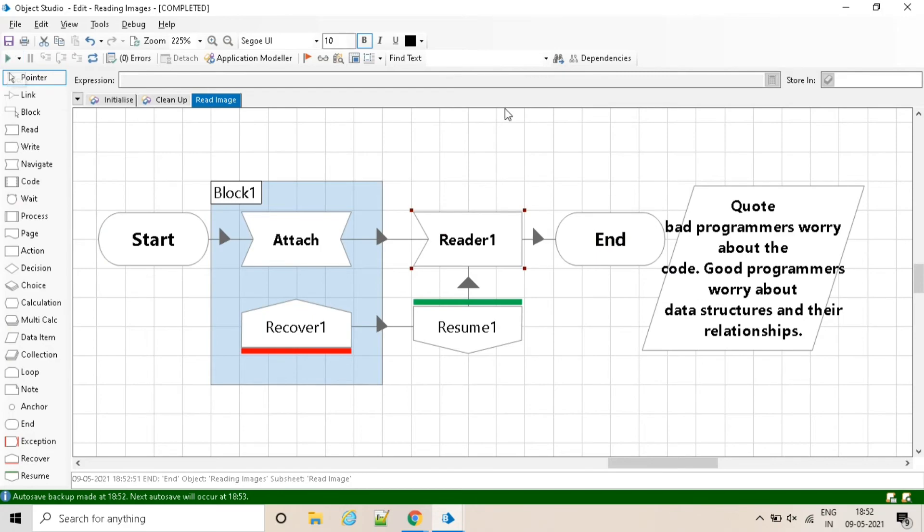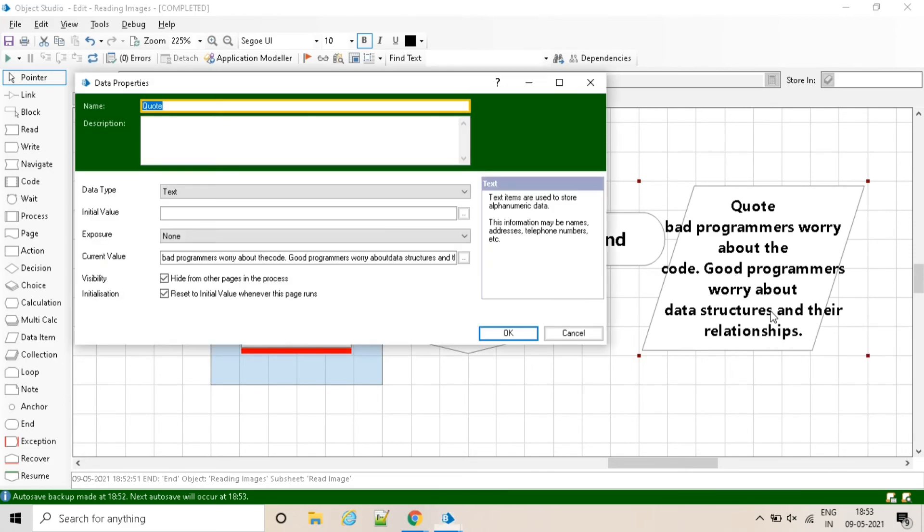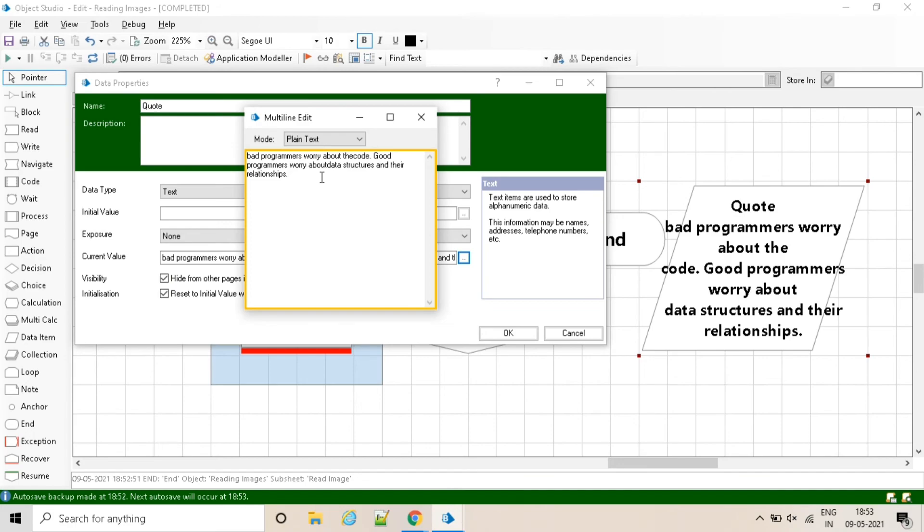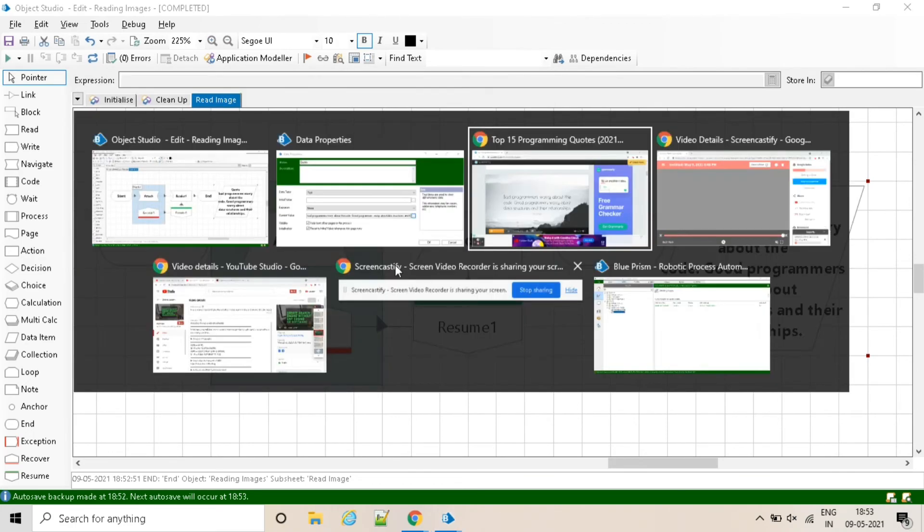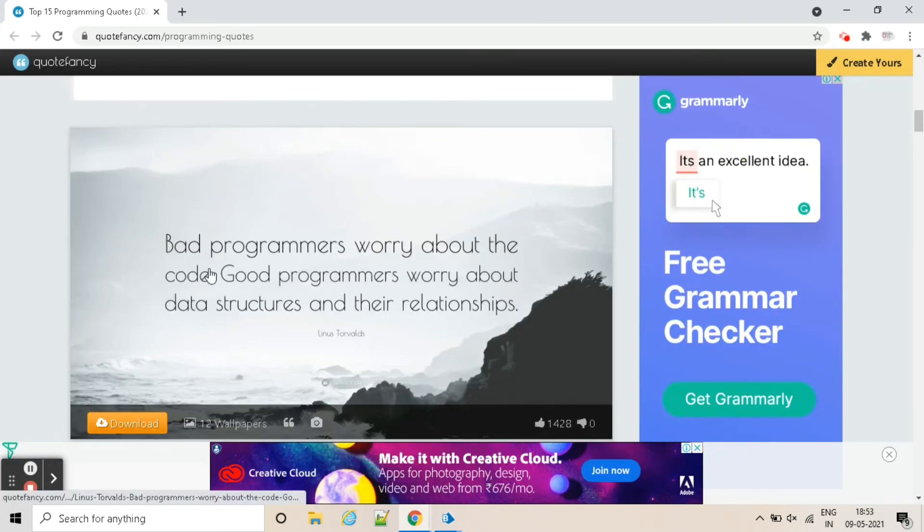And here we go. Process is completed and we got the text of the image successfully. See: bad programmers worry about the code, good programmers worry about data structures and their relationships.